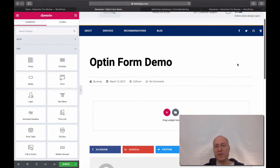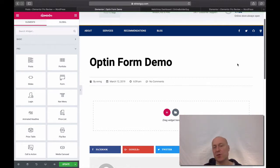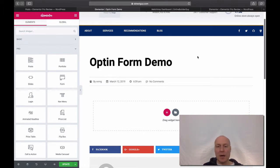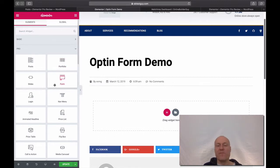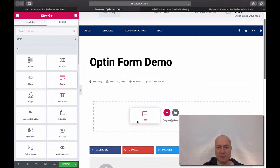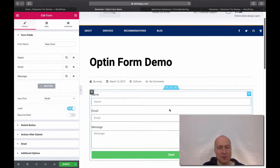To get started with this demonstration, open any post for editing with your Elementor Pro. Once you are editing your page, go to the left and under the Pro section find the form widget and then just drag it over to the design area and you will have this very basic form.